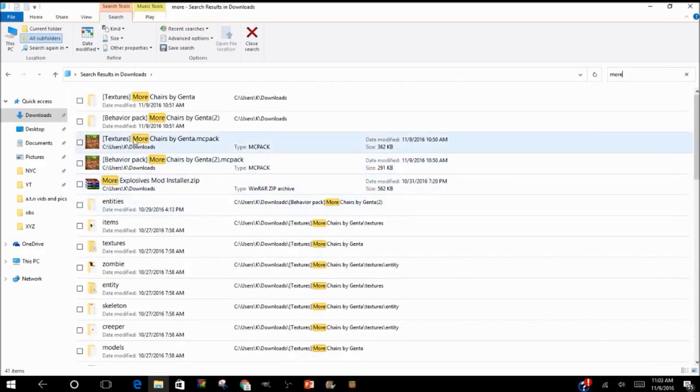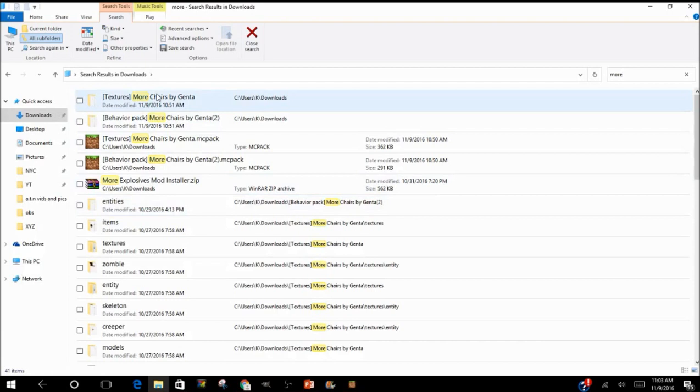All right, now I have mine. I see More Chairs, I see More Chairs Textures and Behavior Packs. All right, and now this is where things get a little bit confusing. All right, let me help you guys. Now watch me carefully.